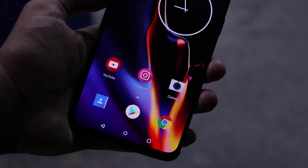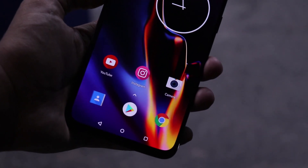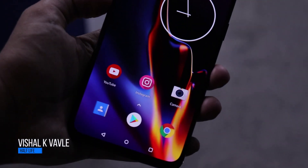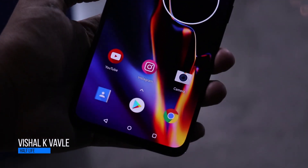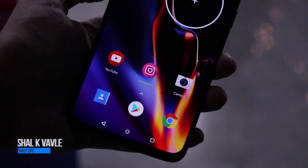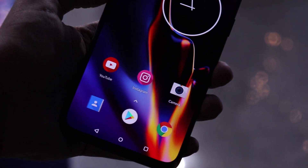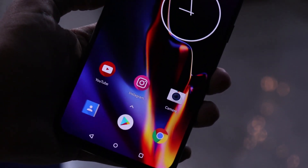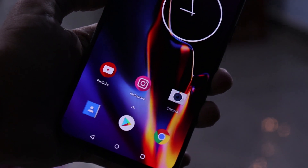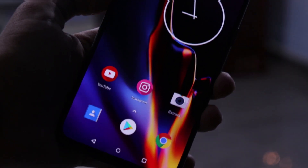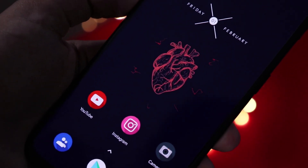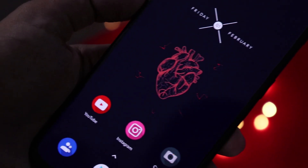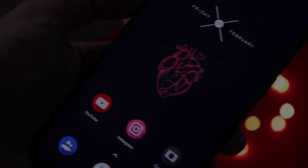Hello, what's up guys. So this is my phone with no customization, bland just like every other phone. But by the end of the video, your device will look something like this if you follow my tips. So let's get started.